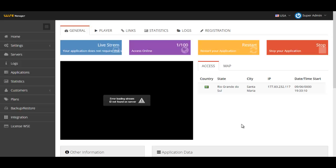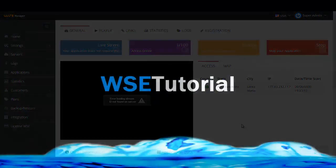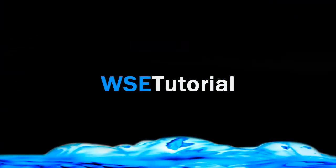I showed you how the live stream application works. I hope you understood. Thank you for watching.